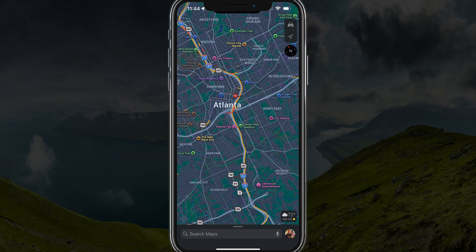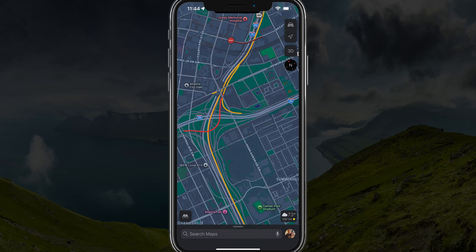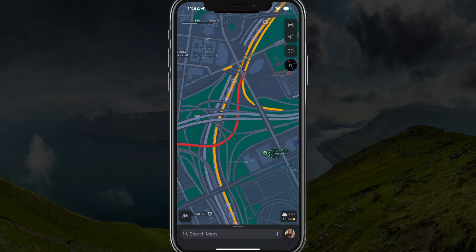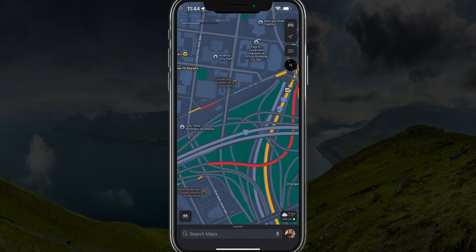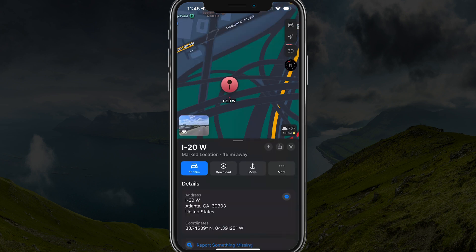The first thing you have to do is go to the area. So let's say you're here in Atlanta, Georgia, and you find a road — let's say I-20 here. You can tap and hold to place a pin, so just tap and hold there on the road to bring up a pin. When that pin is brought up, you can select it.